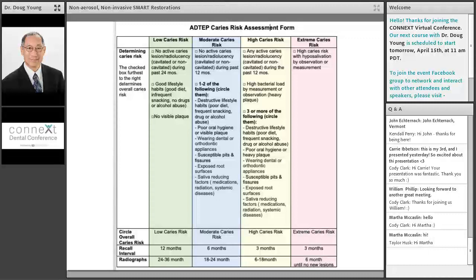Even if the top two boxes are not checked, the third box says if you have three or more risk factors, you're still considered high risk. The risk factors are basically destructive lifestyle habits like poor diet, frequency of eating, alcohol, recreational drugs, poor oral hygiene, wearing orthodontic appliances, susceptible pits and fissures, deep pits and fissures, and saliva-reducing factors like medications, other systemic diseases that reduce saliva, and of course radiation treatment. And then it gives you an idea of when to recall the patient and when to take more bitewing radiographs.